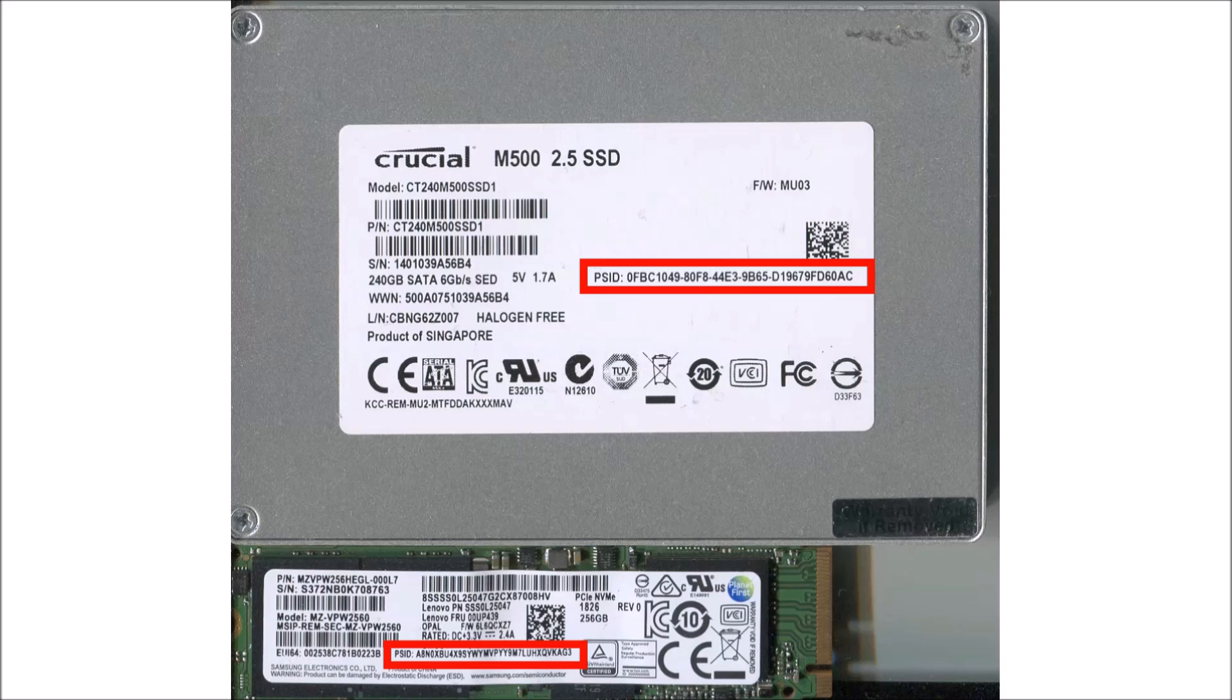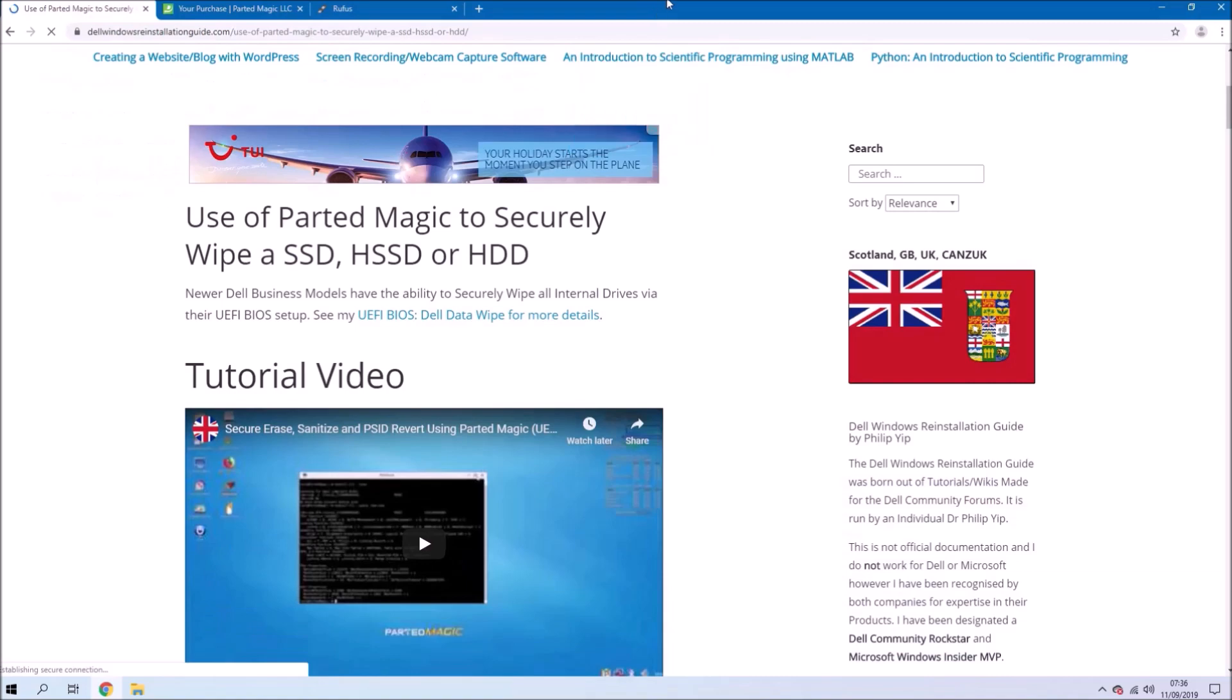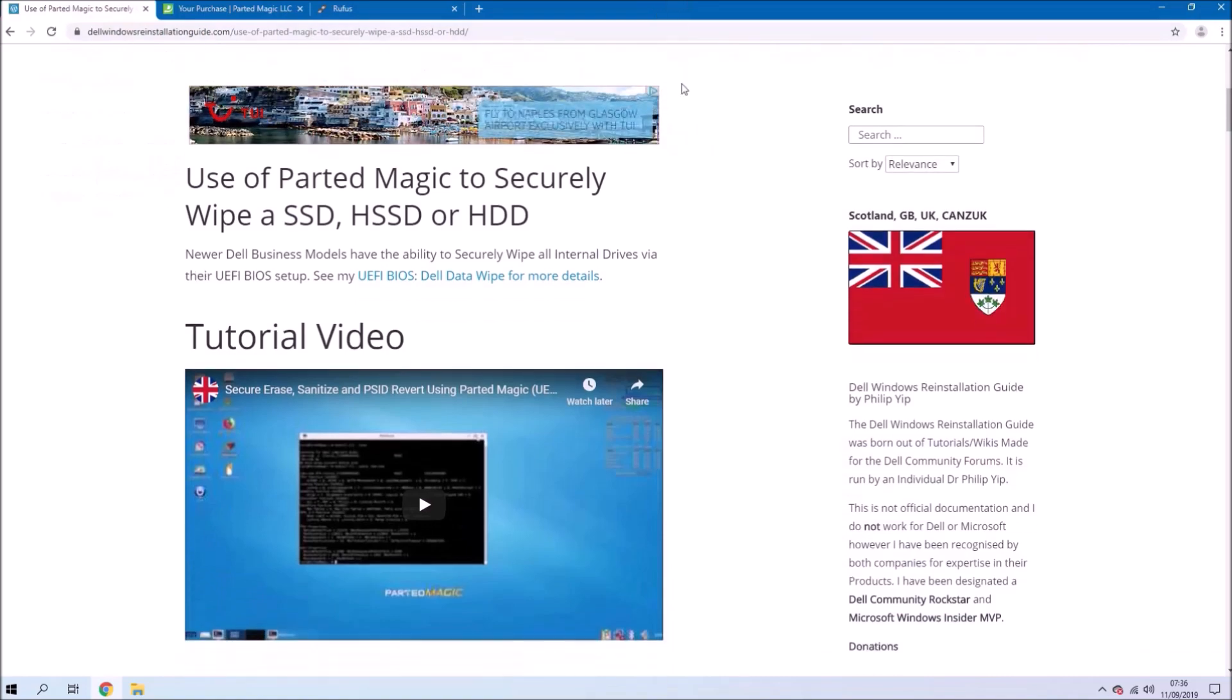We'll also look at using the Physical Security ID or PSID revert. For this we need to have pictures of the labels of the solid state drives that we're going to work on. You'll need to open up your system and take a picture of your solid state drives.